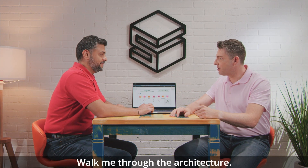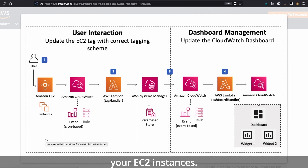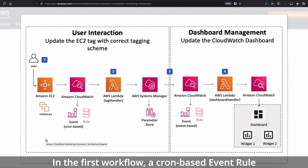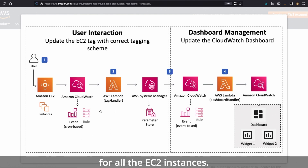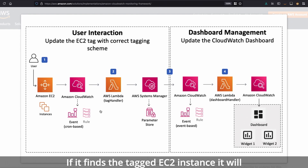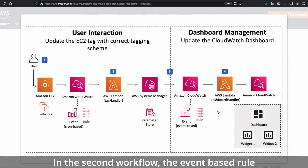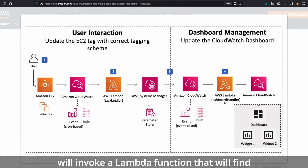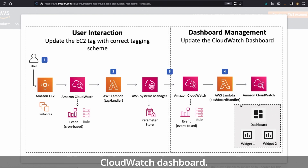Walk me through the architecture — how does the solution work? The first thing you need to do is tag your EC2 instances. There are two workflows. In the first workflow, a cron-based event rule triggers a Lambda function which will scan for all the EC2 instances. If it finds a tagged EC2 instance, it will store that into the parameter store. In the second workflow, the event-based rule will invoke a Lambda function that will find all those instance IDs and add them to the CloudWatch dashboard.